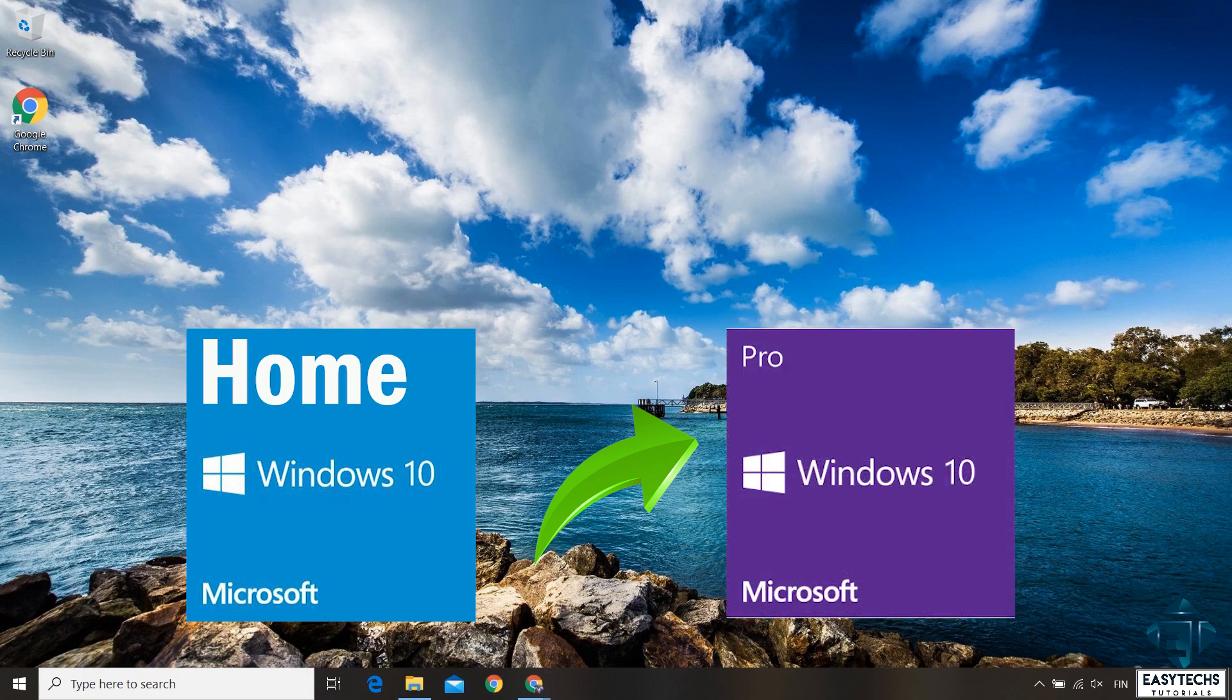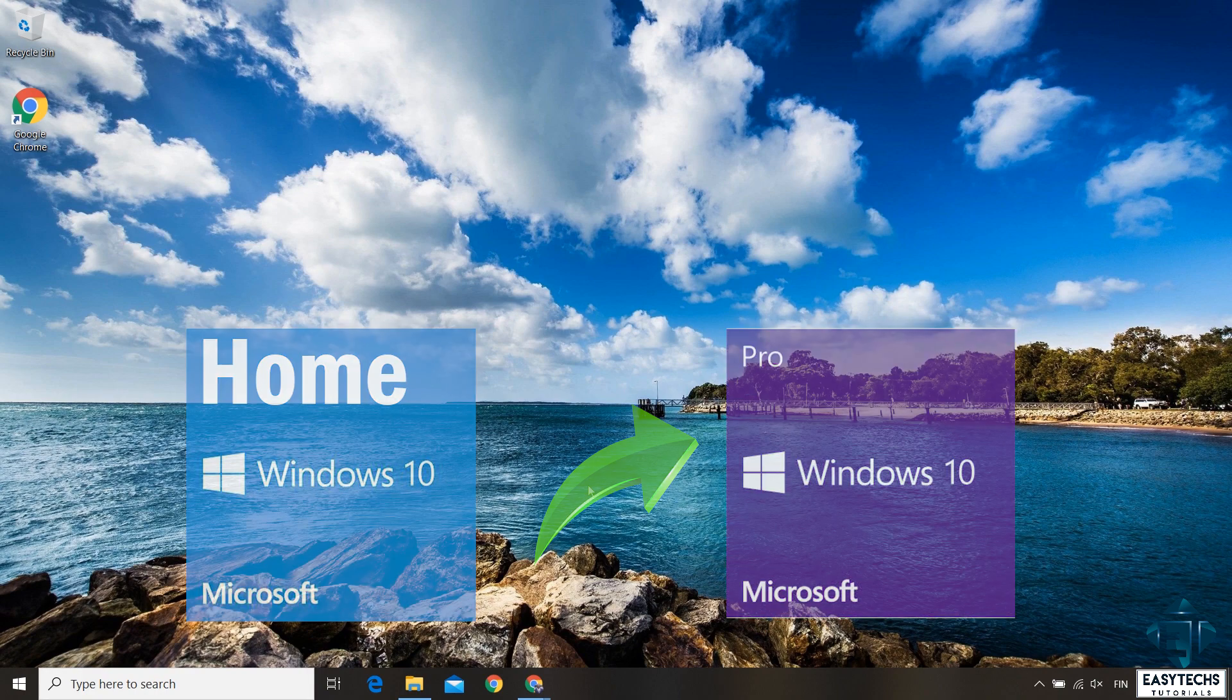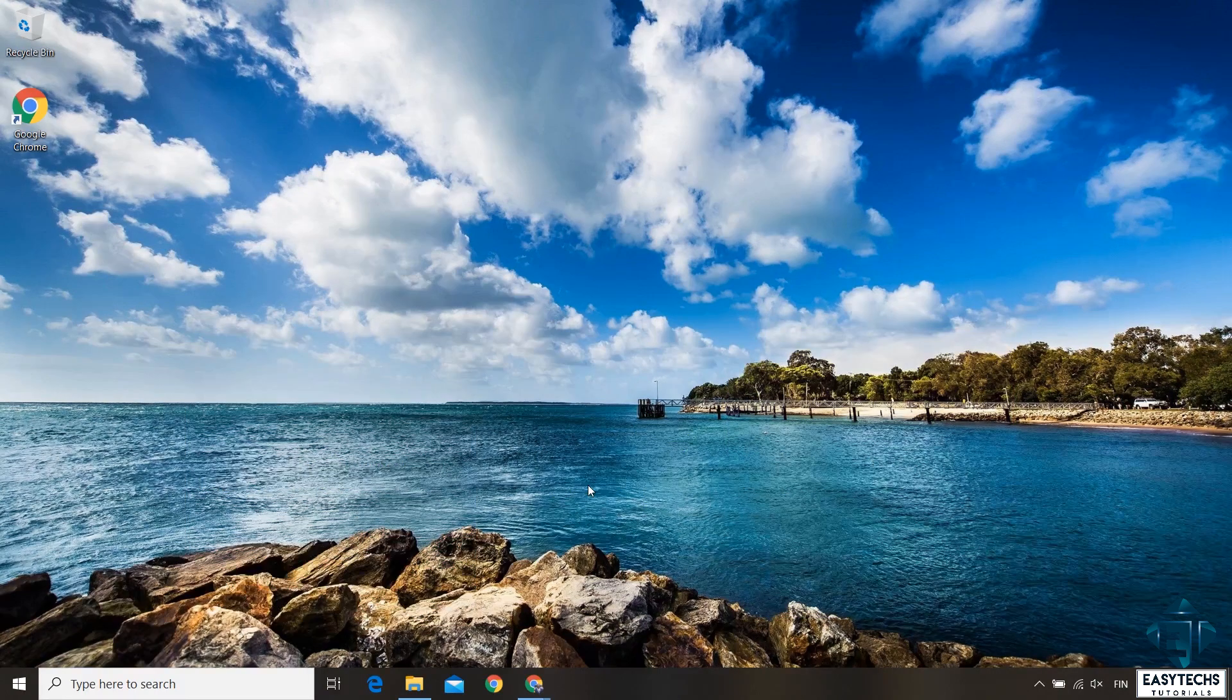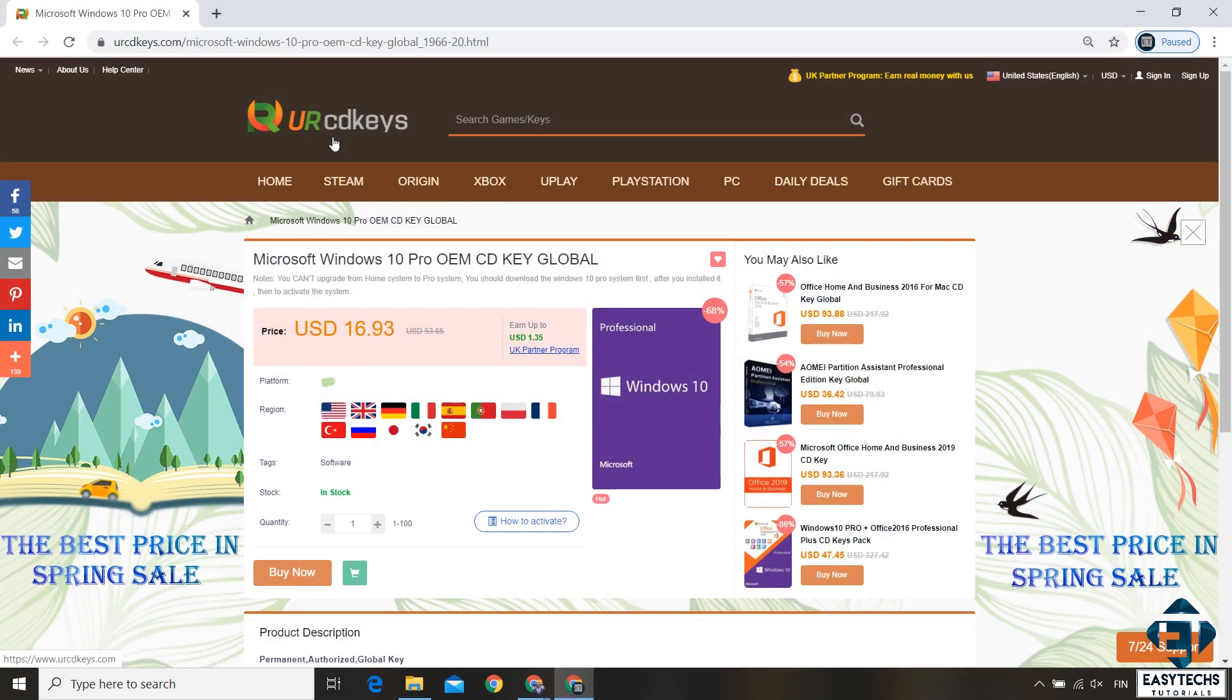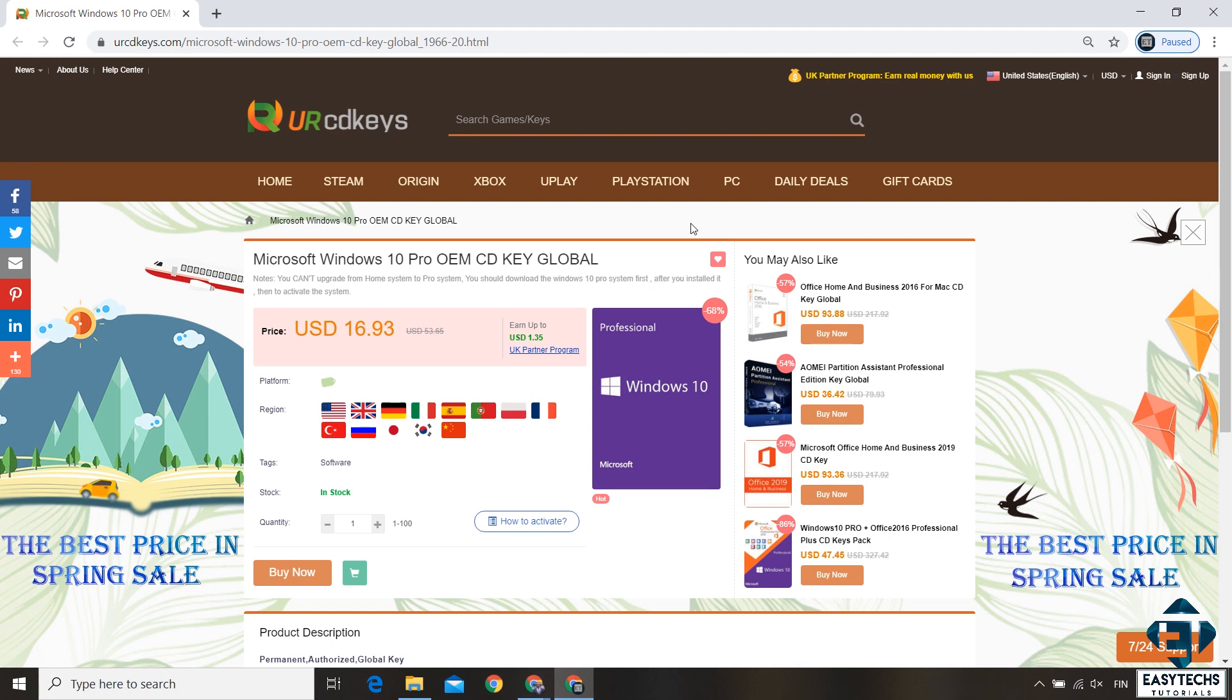So the first thing would be to obtain a license key for the Pro Edition. URCD Key is currently offering some promotion on their Windows 10 Pro license keys, a 20% discount. To benefit from this offer you can visit the page right here. I will leave the link down in the description.